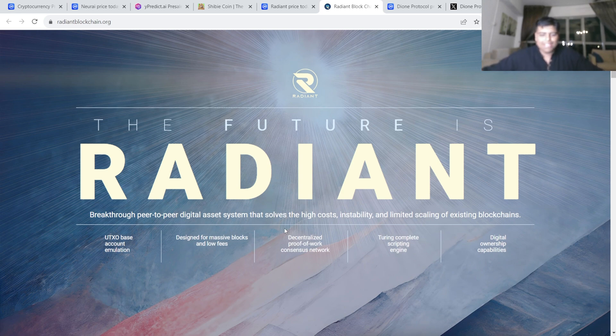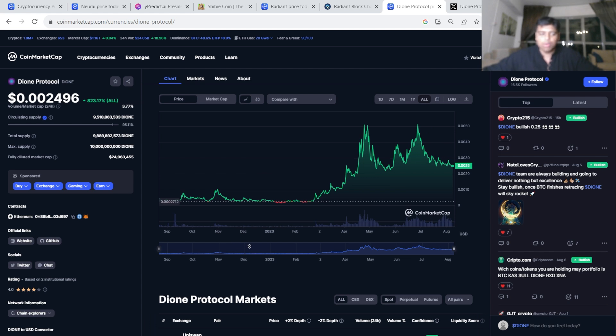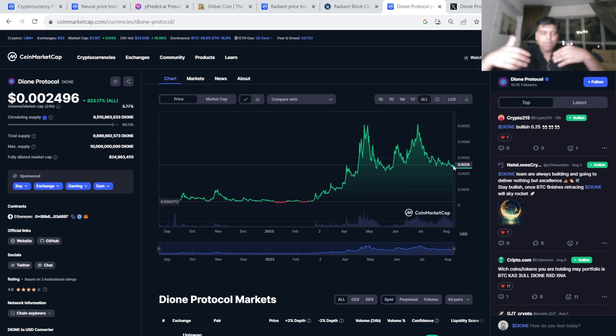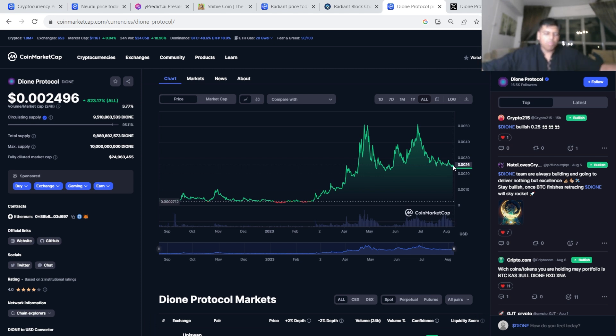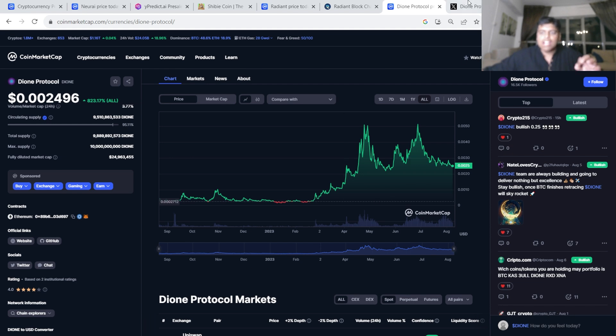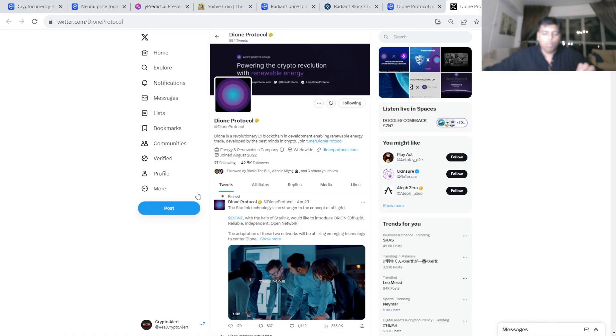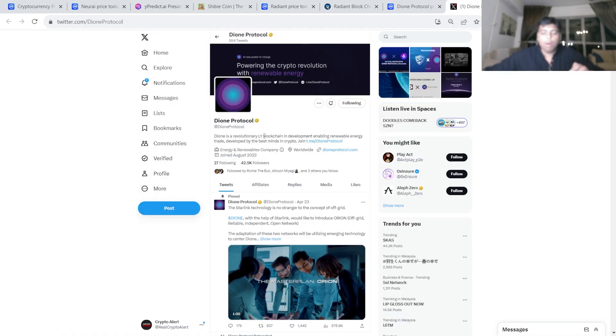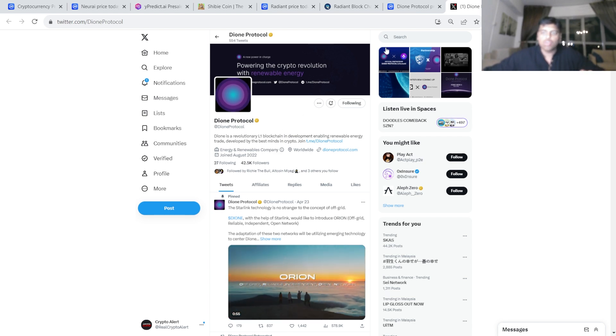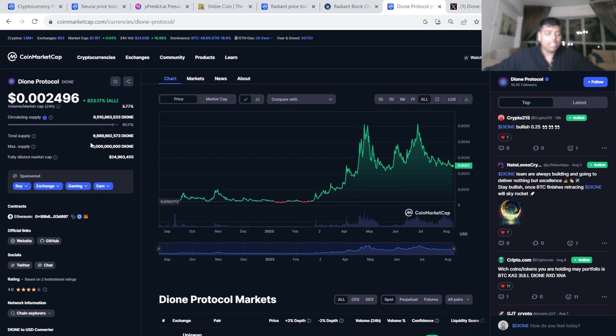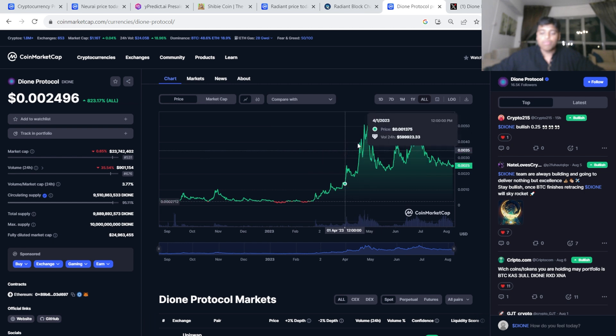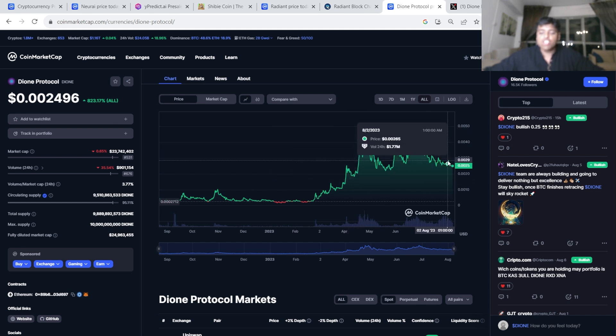Now last project in this video is Dion. First of all, the chart is super bullish right now. It's not a dip. Amazing point to be accumulating right now. I'm telling you right now, by the way, this is not financial advice. Nothing in my videos are, everything is my personal opinion, my personal accord. It's just my personal crypto blog, my personal crypto blog. So don't buy anything I mentioned on my videos. You can go check them out, do your own research, buy everything on your own accord. Do not take anything in this video as financial advice, of course. Dion is another layer one, okay, it's another layer one blockchain development enabling renewable energy trade, developed by the best minds in crypto.